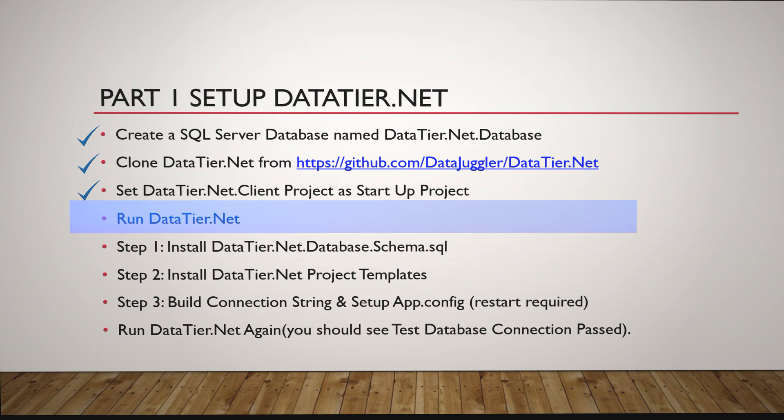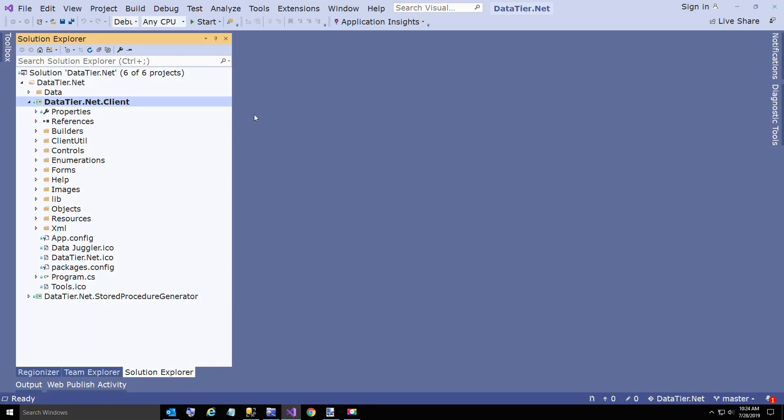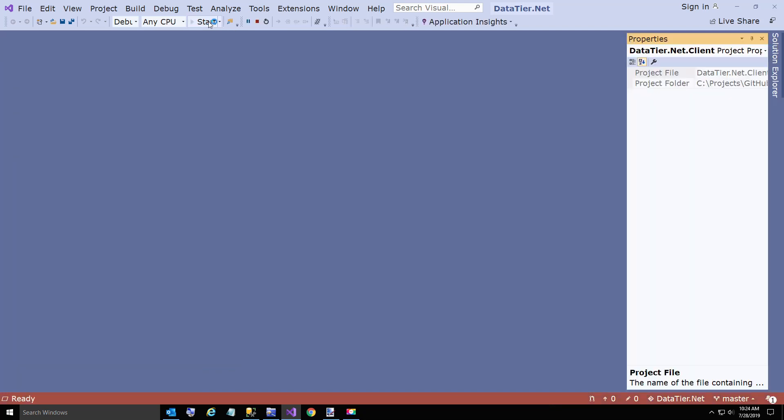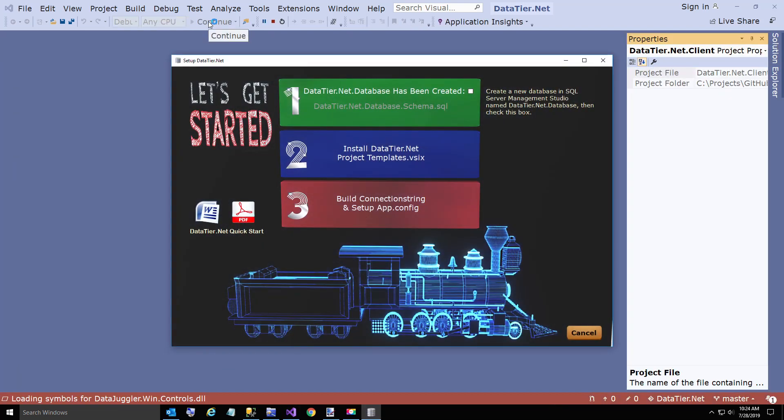And now we're going to run DataTier.NET. So far I haven't made it too tough yet, I hope.